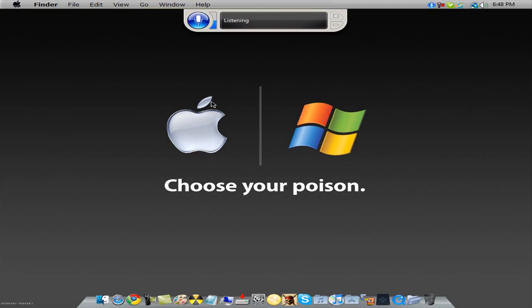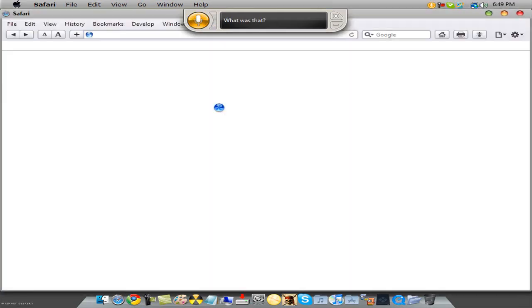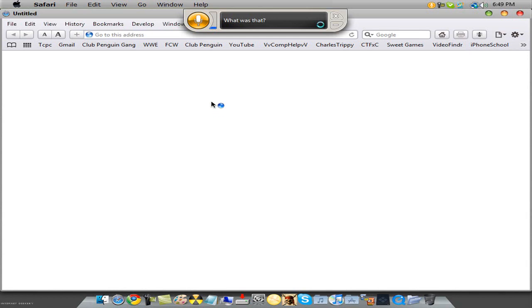Open Safari. Open Safari. What was that? This thing sometimes has a few bugs, but yeah — it opened Safari.